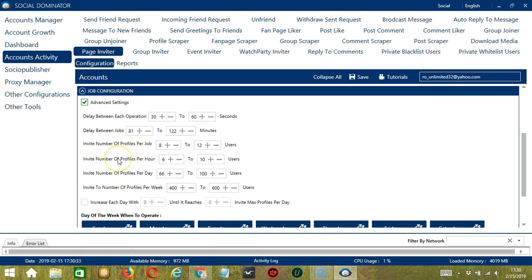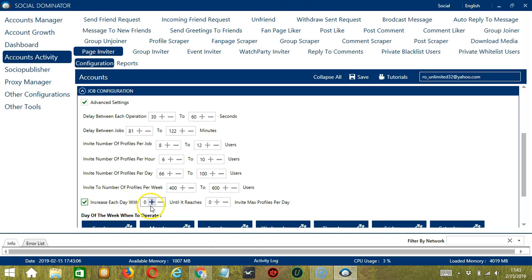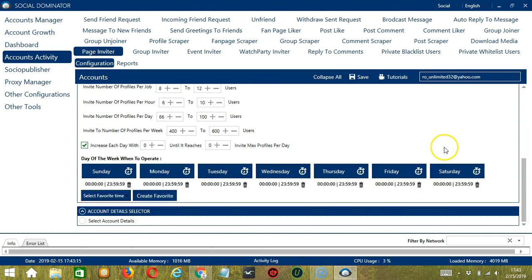You may also specify the number of users to invite per hour, per day, and per week. Click this box to increase each day with a specific number until it reaches a custom number of invite max profiles per day.